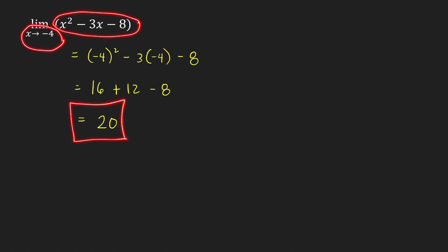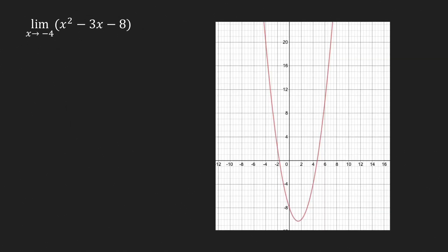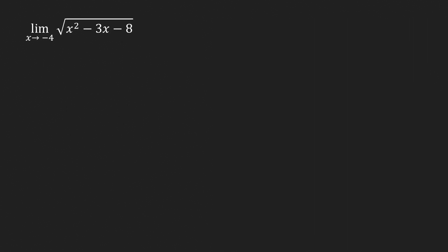The function values are approaching 20 as x gets closer and closer to negative 4 from both directions — from the left and from the right. Looking at the graph of y = x² - 3x - 8, as we approach negative 4 from both sides, the points get closer and closer to the point where the y-coordinate is 20, which is also the function value at negative 4. This confirms the limit is equal to 20.